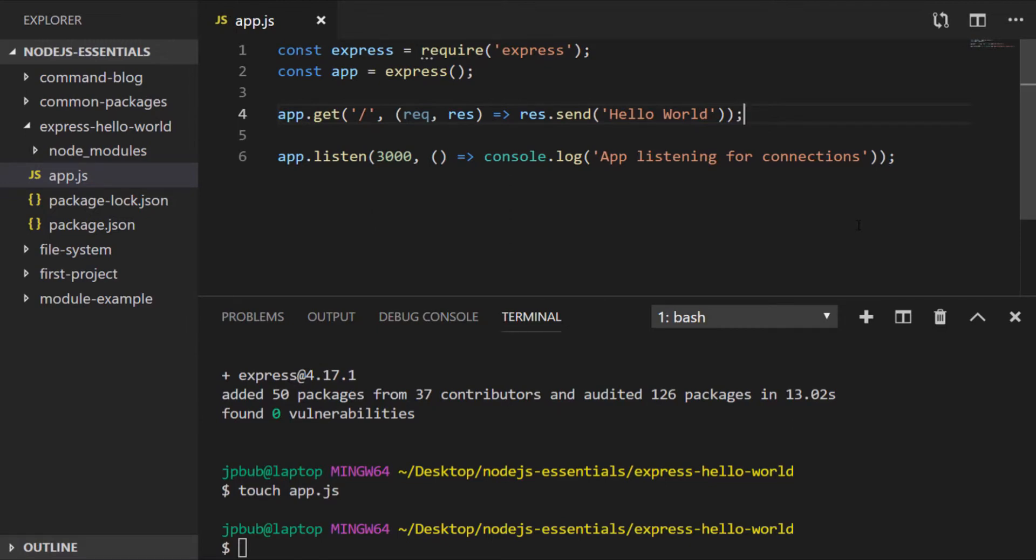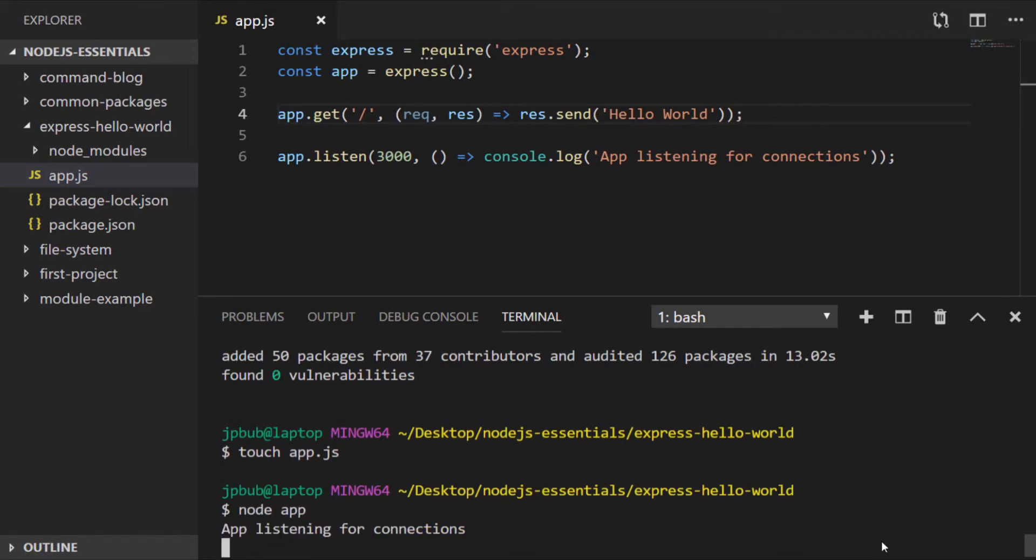Let's give our simple Express program a run now and see what happens. As you can see it's listening for connections, but let's head over to the browser and see if we can access that path that we've created.